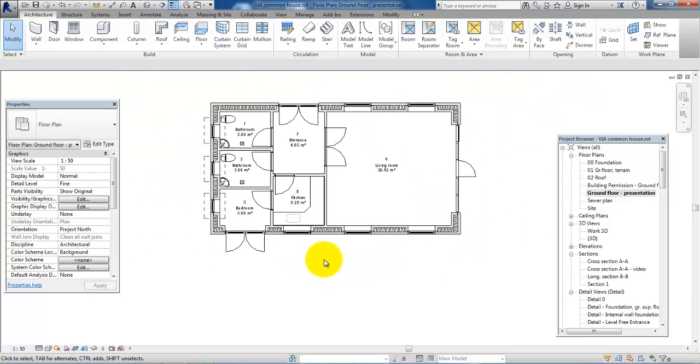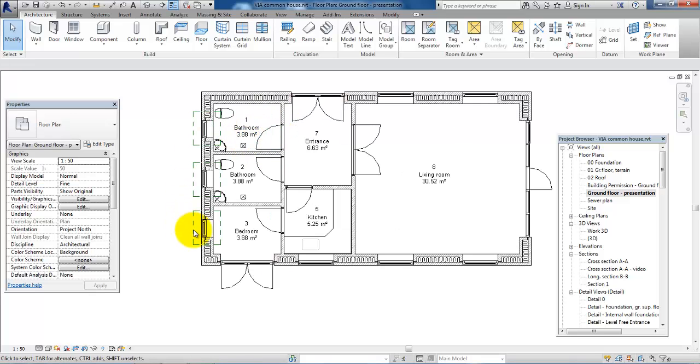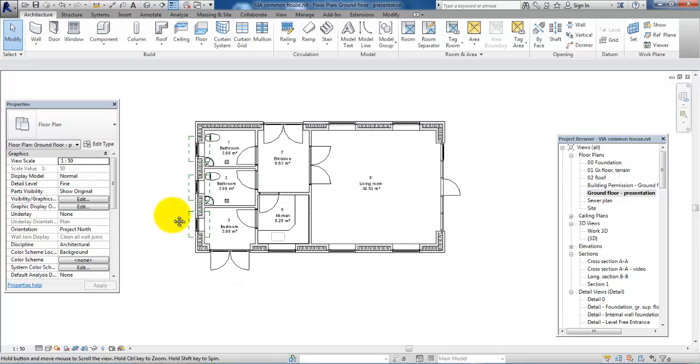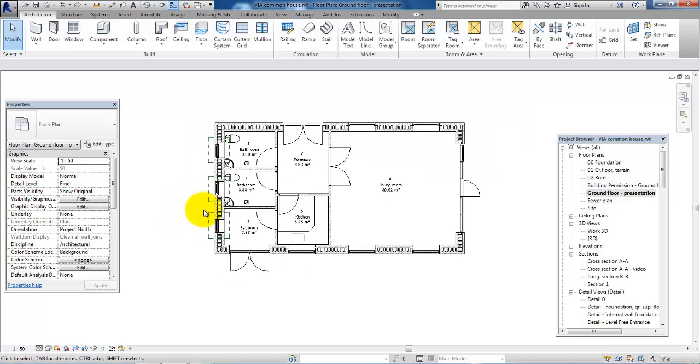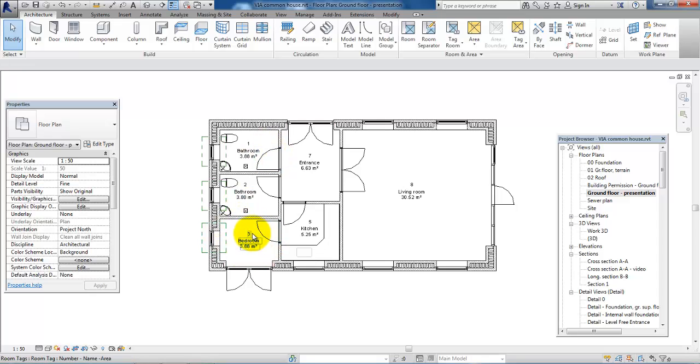And then what the client is interested in is, for example, the amount of square meters in the different rooms and also it could be the name of the room. But to illustrate this better, we can also make a color scheme. For example, the bathrooms will have one color, the bedroom will have another color, kitchen a third color and so on.